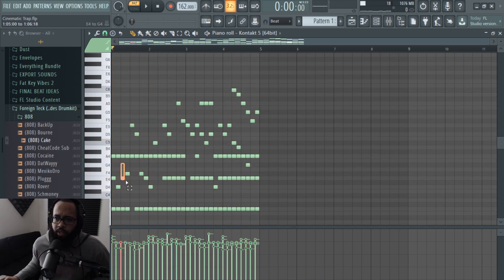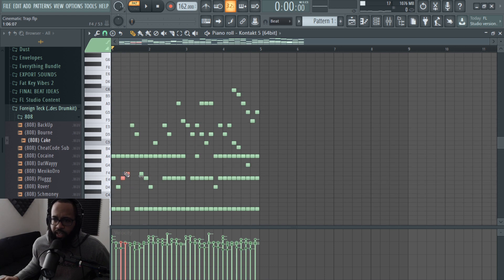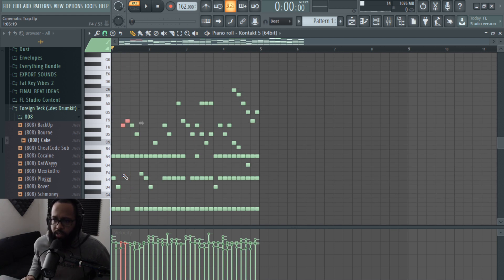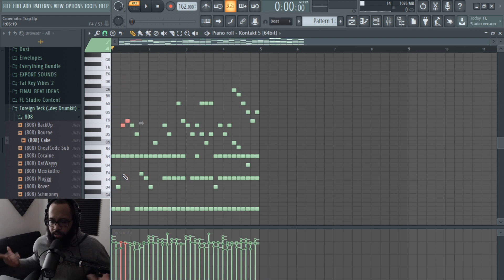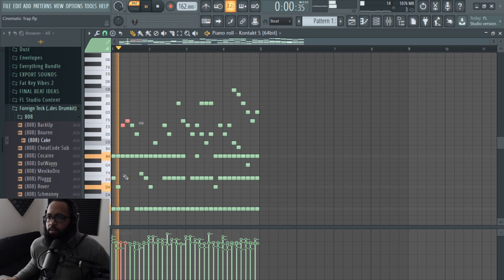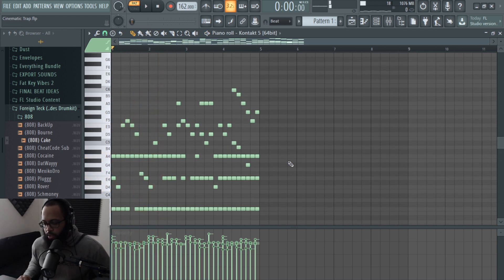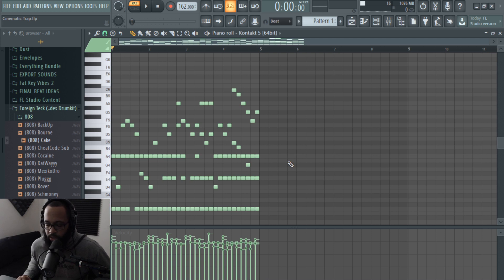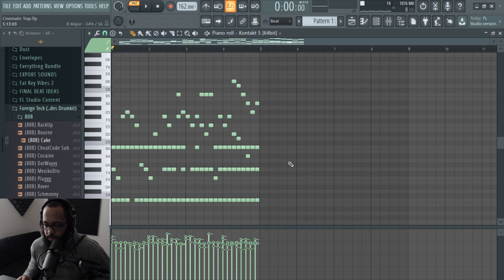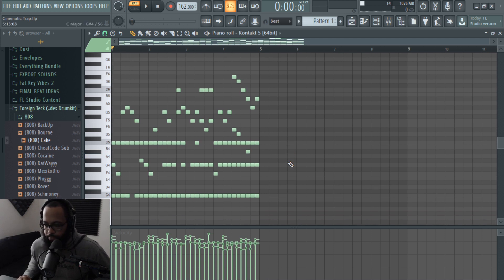And what I'm doing now is just highlighting these, and then you can push Ctrl and then the up arrow to obviously go up an octave. Now I'm going to go up a few semitones, one, two, three, four.